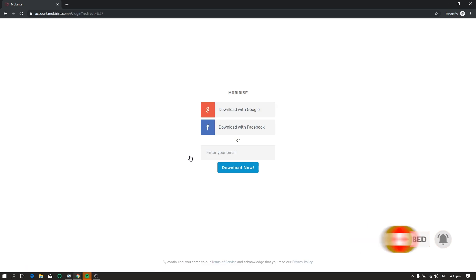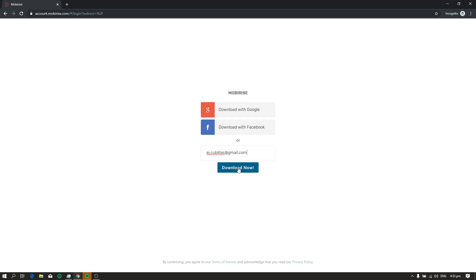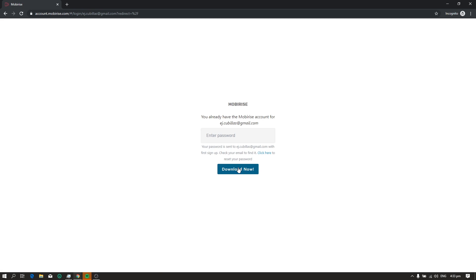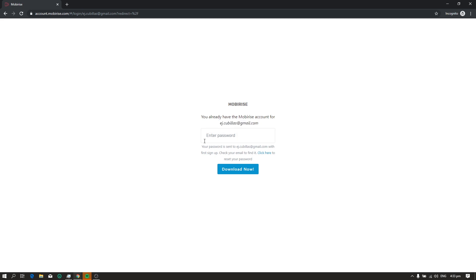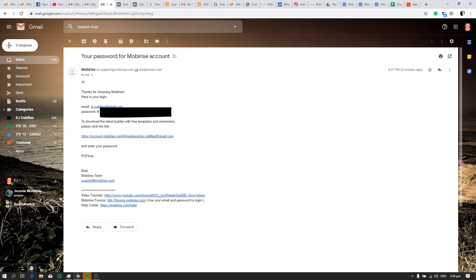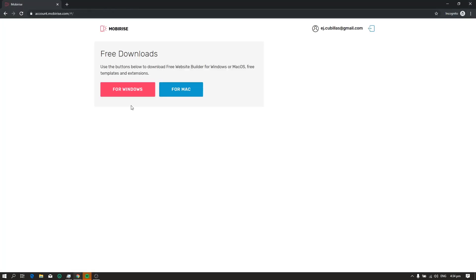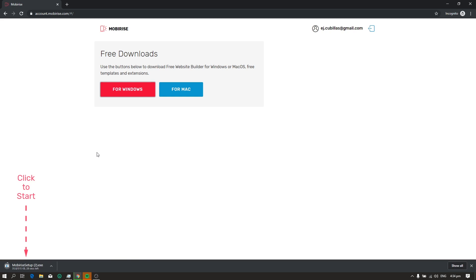So you need to enter your email address. So I'll enter my email. Then click download now. After that, you will receive an email with your password. So just copy your password and paste it here.